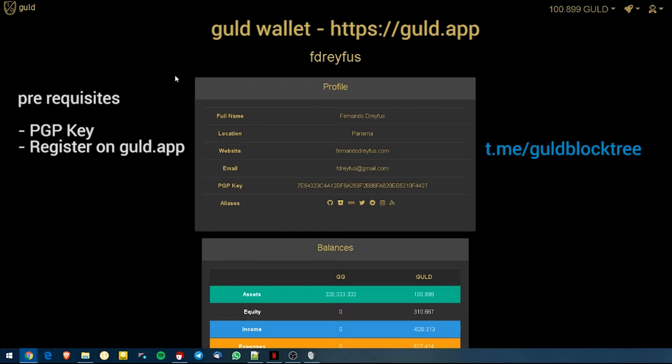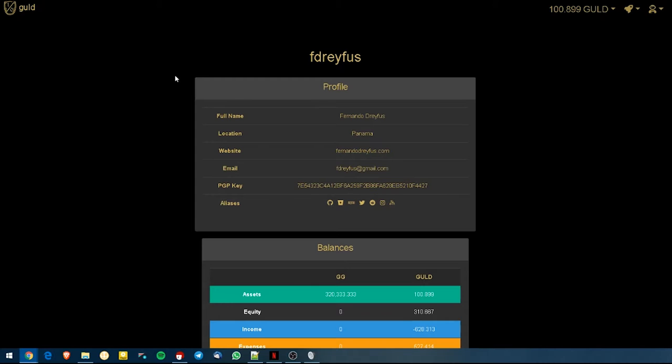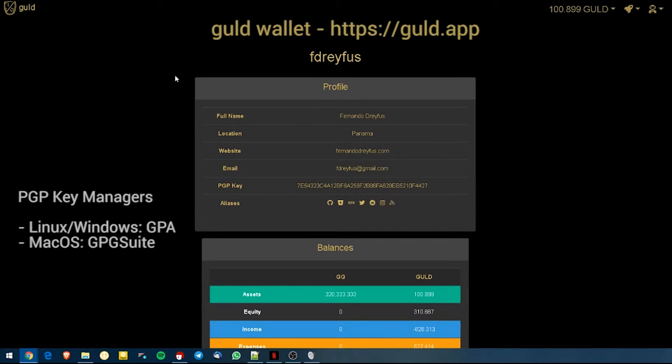So once you're registered on the Guld BlockTree, your perspective exists on the BlockTree. And now you want to start sending Guld transactions. So great. For this we will just need the browser website, Guld.app and our PGP key manager.